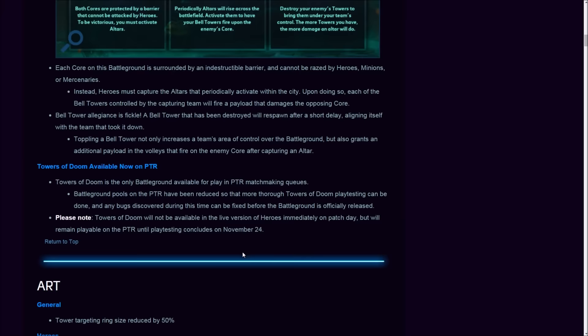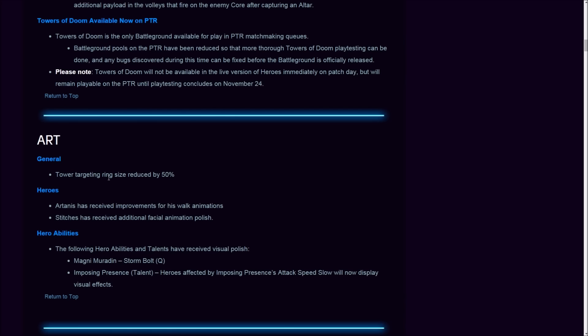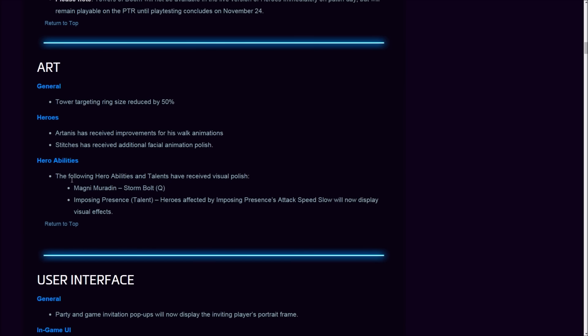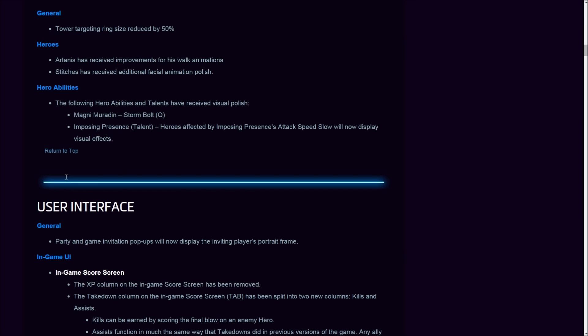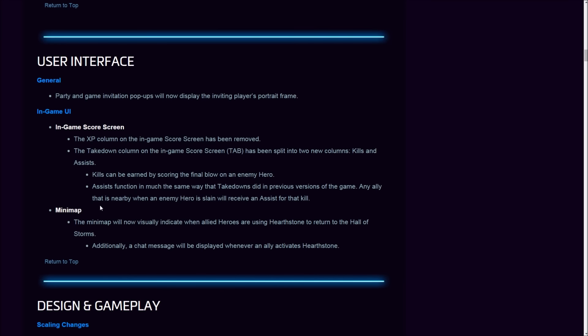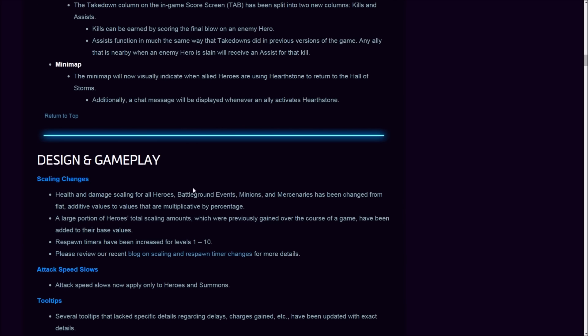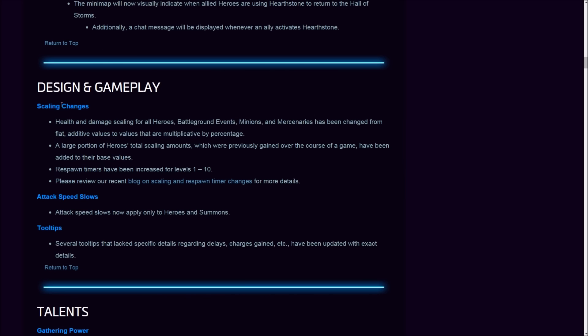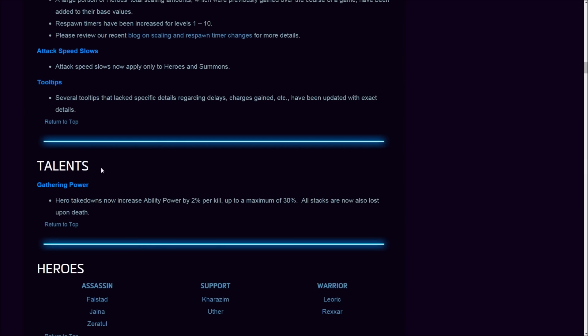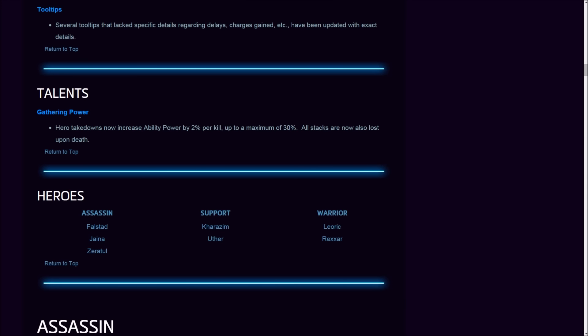Now on the minimap, the minimap will now visually indicate when allied heroes are using Hearthstone to return to Hall of Storms. Additionally, a chat message will be displayed whenever an ally activates Hearthstone. Design and gameplay scaling changes, we're going to talk about these a little bit later.